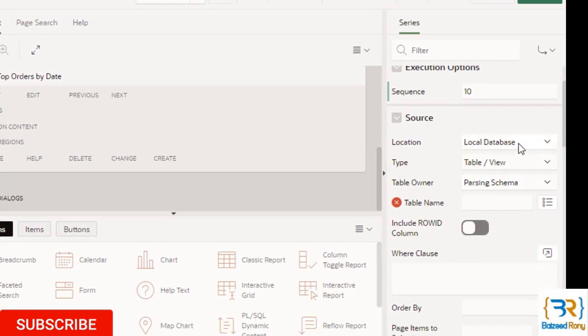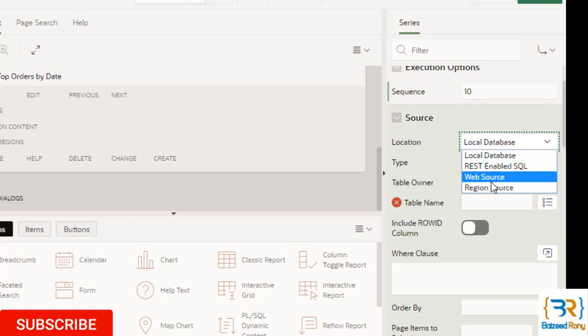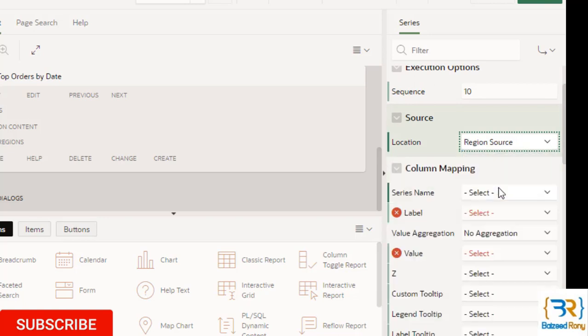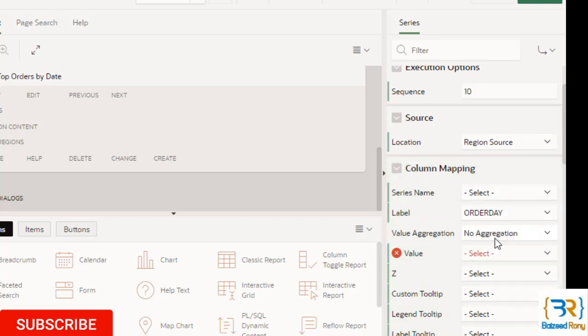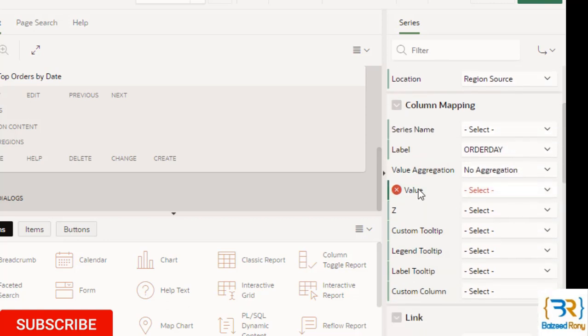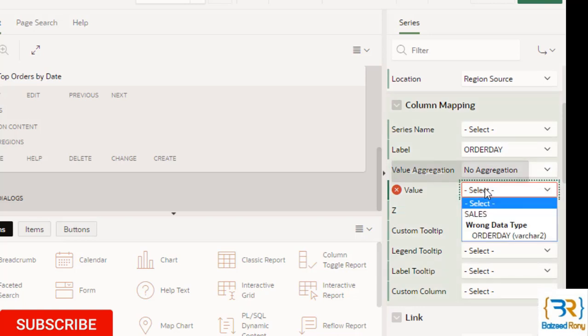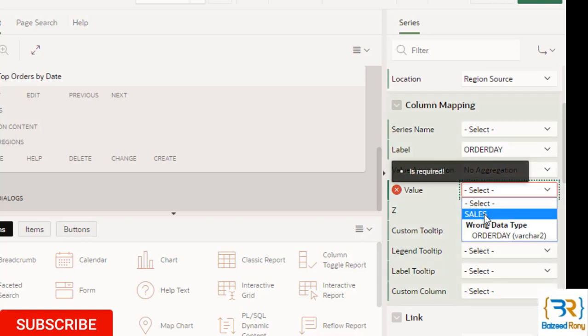Location: Region Source. Label: Order Day. The label will show the order day and value will show the sales.